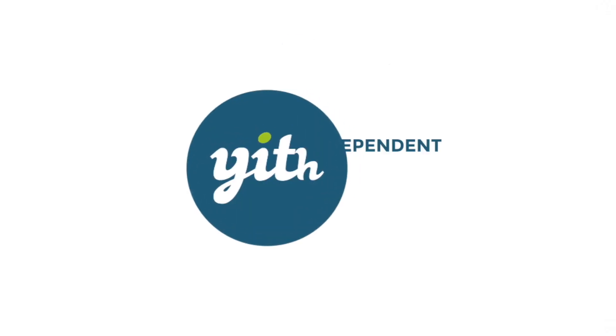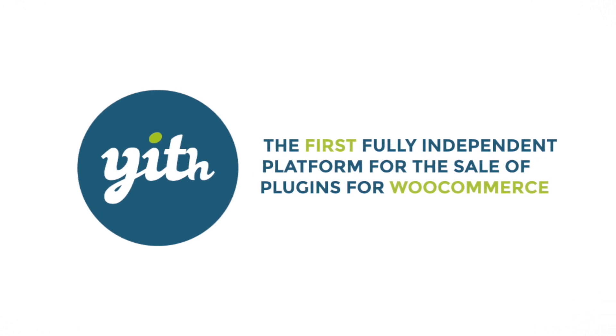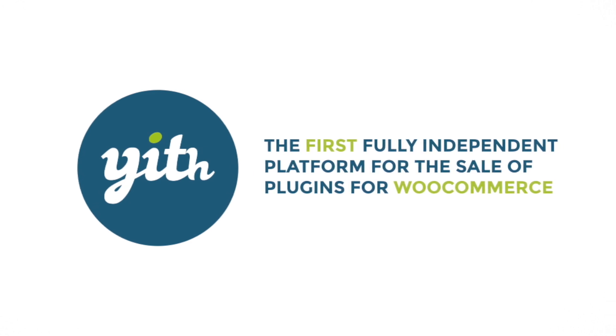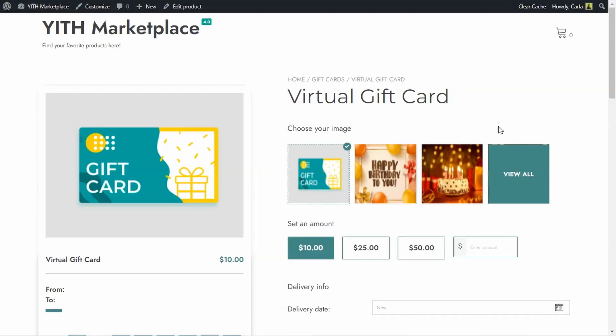Now let's get to it! One of the best options our plugin has to offer — and the one that sets it apart from every other gift card plugin out there — is the option to have an image gallery with different themed images so customers can customize the gift cards they buy.